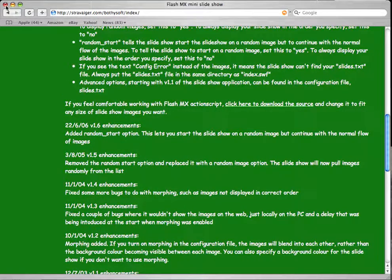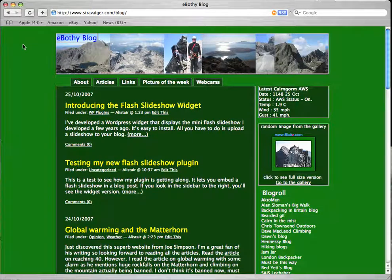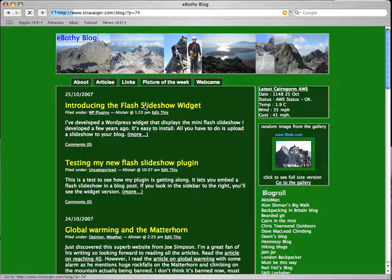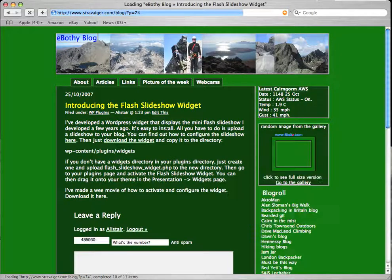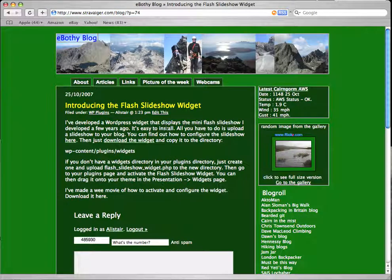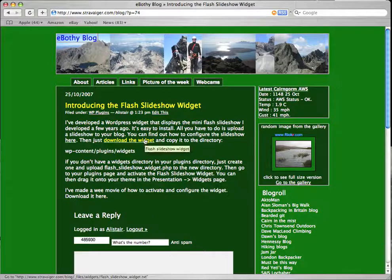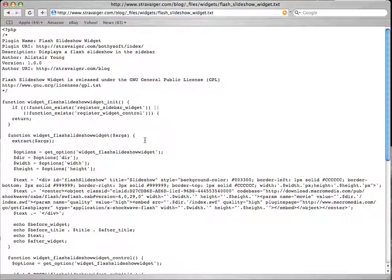So we'll next go to the blog and to get the widget, all you have to do is click on the post. That'll take you in, and if you click on the download the widget link, it'll display a whole load of PHP stuff, which is the widget itself.